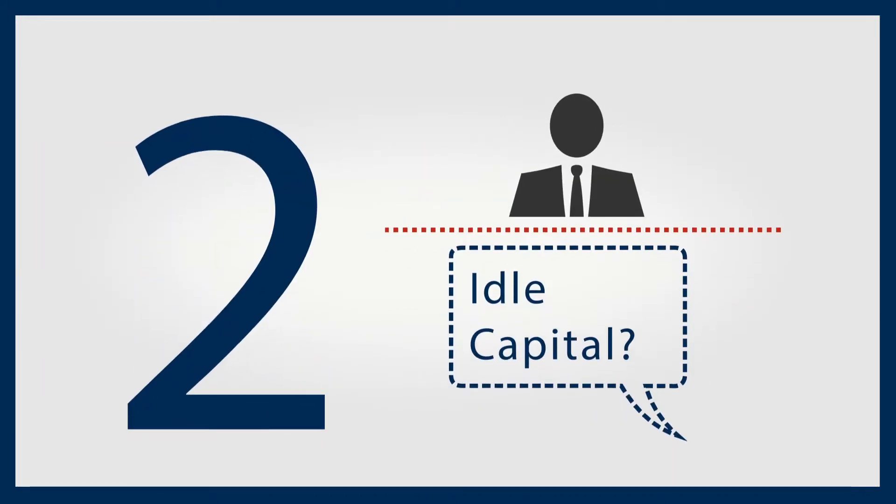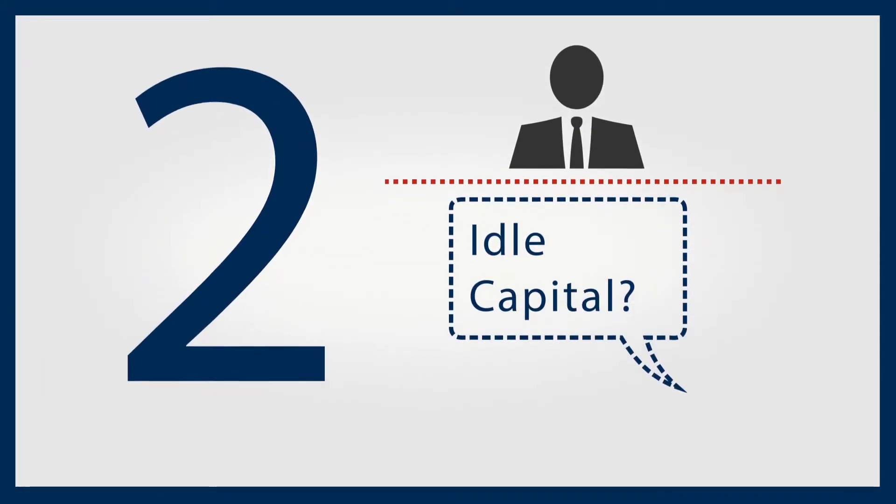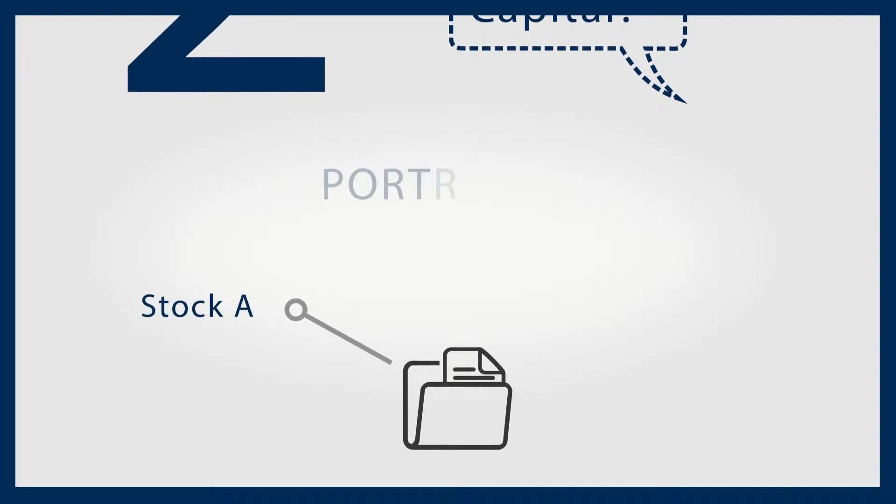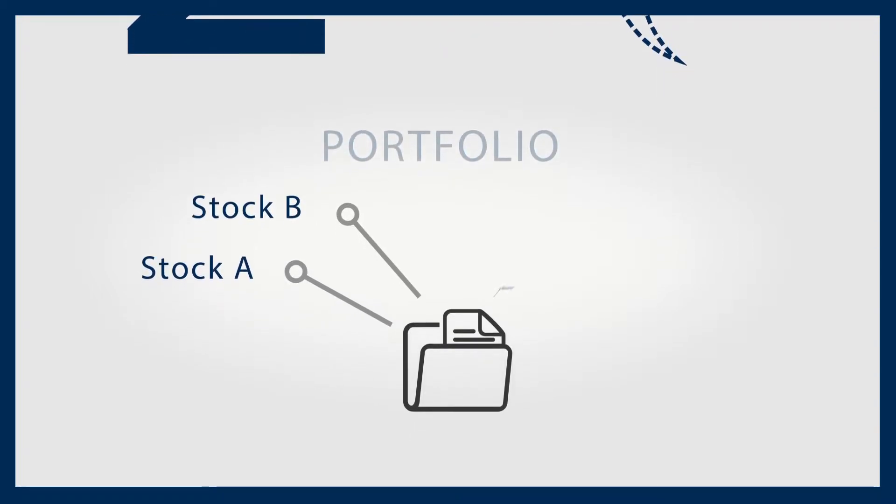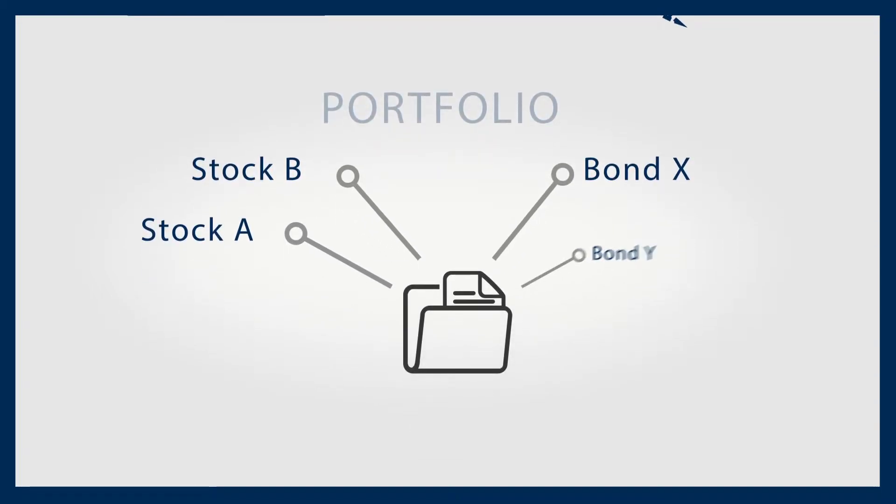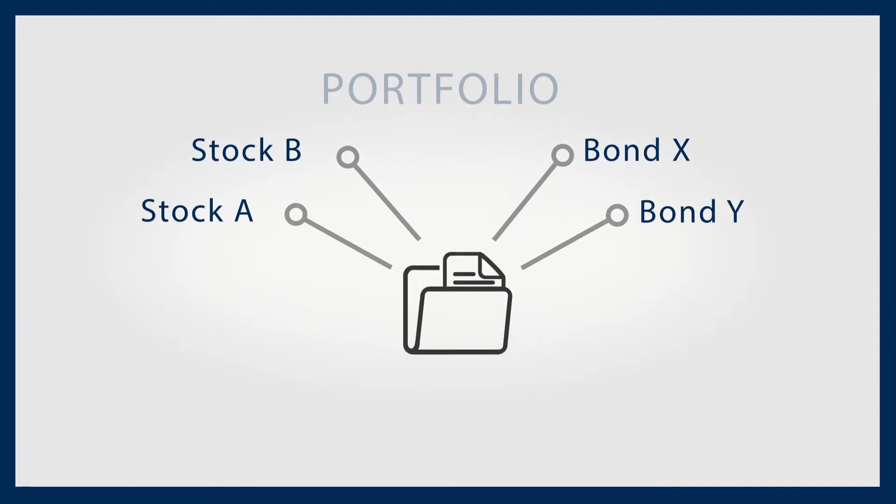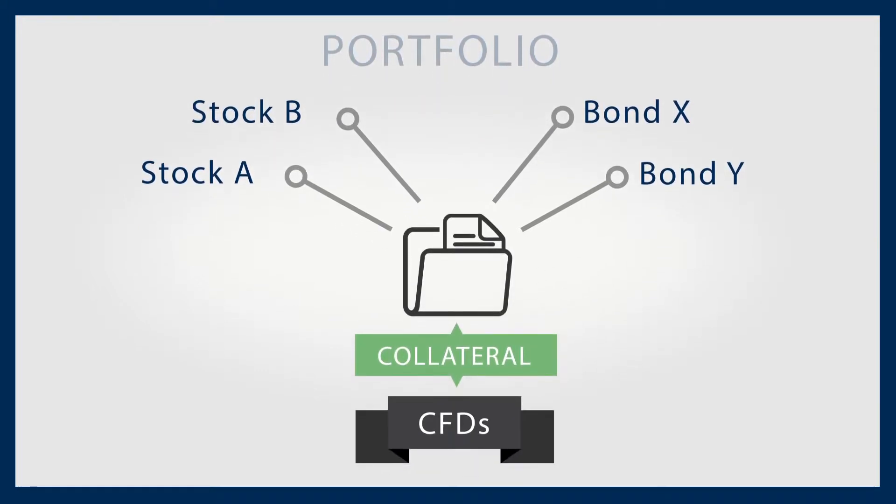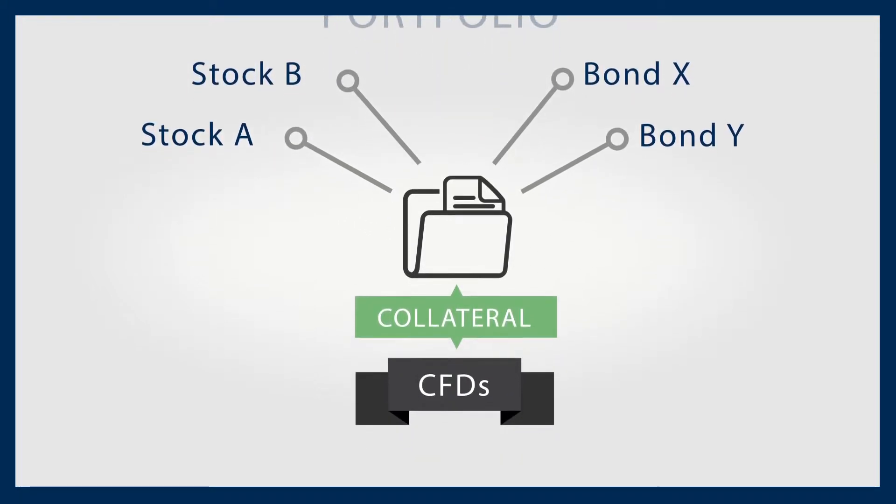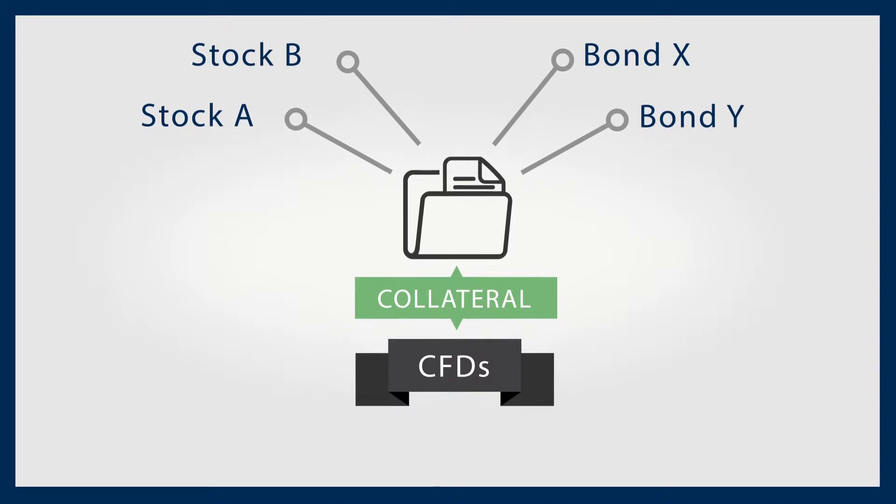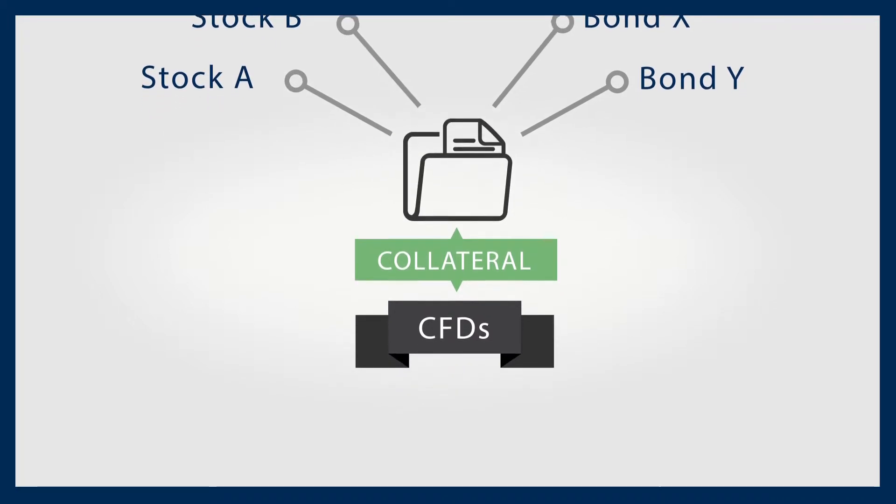Are you sitting on idle capital? If you own a portfolio of stocks or bonds, you can use that stock portfolio as collateral for trading CFDs. Depending on your provider, your current portfolio could be used as collateral.